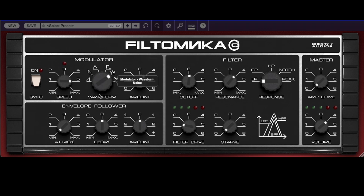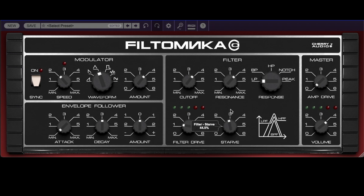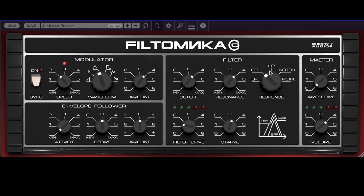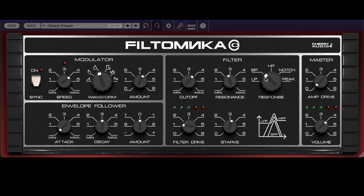The triangle is definitely the easiest of the waveforms to use musically. Adding a little starve, let's try the bandpass mode and peak. Turn down Starve and Filter Drive.